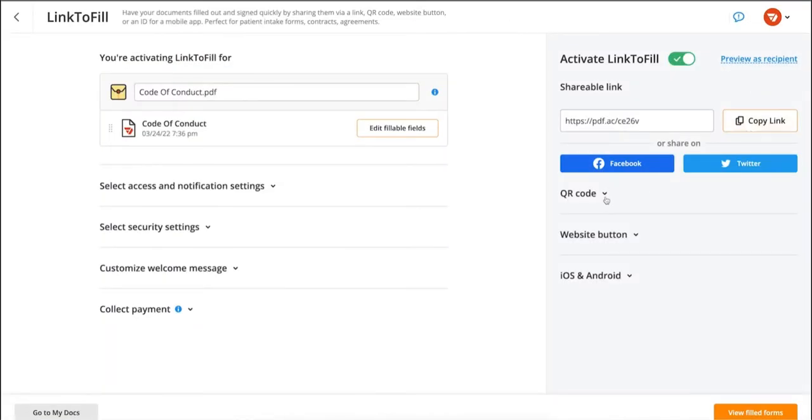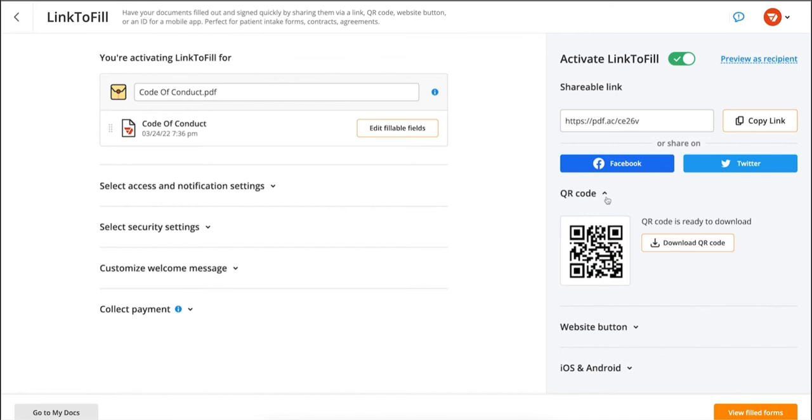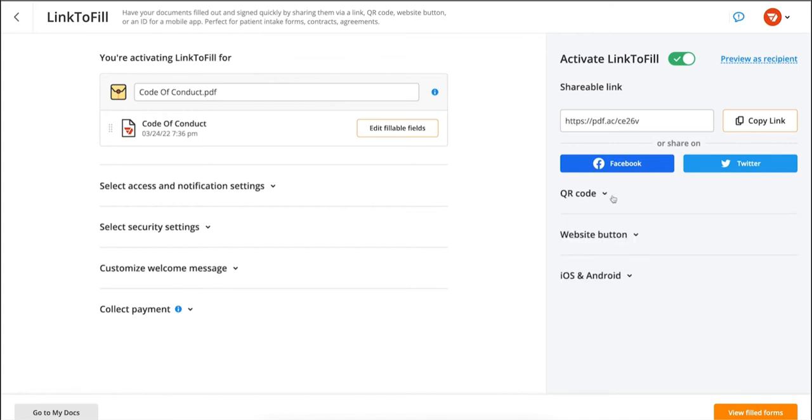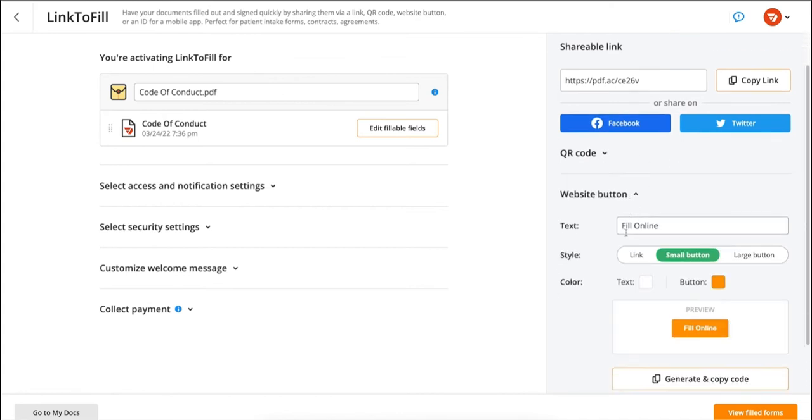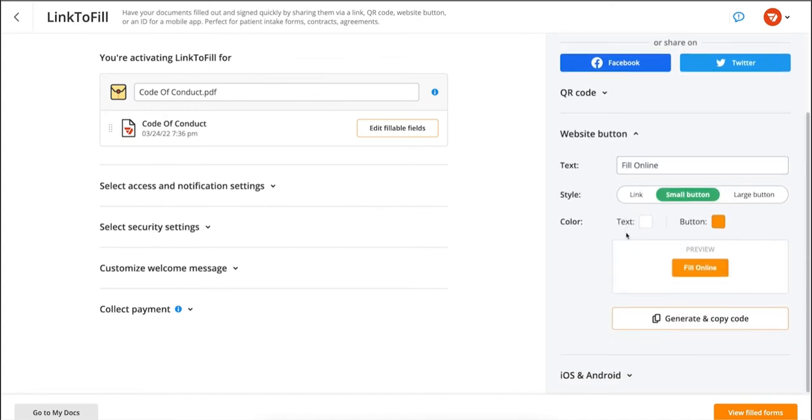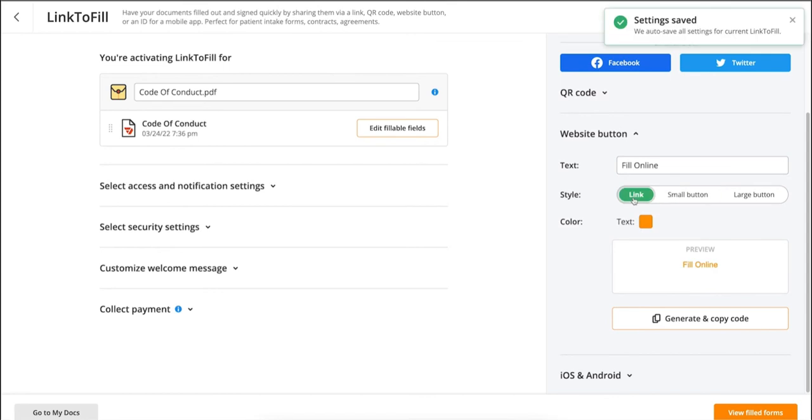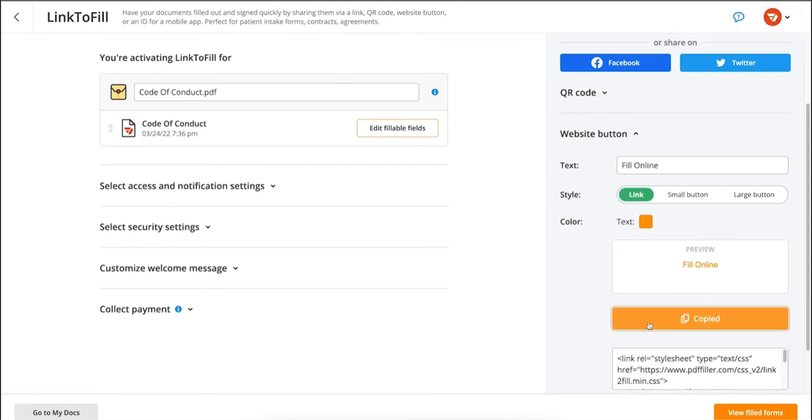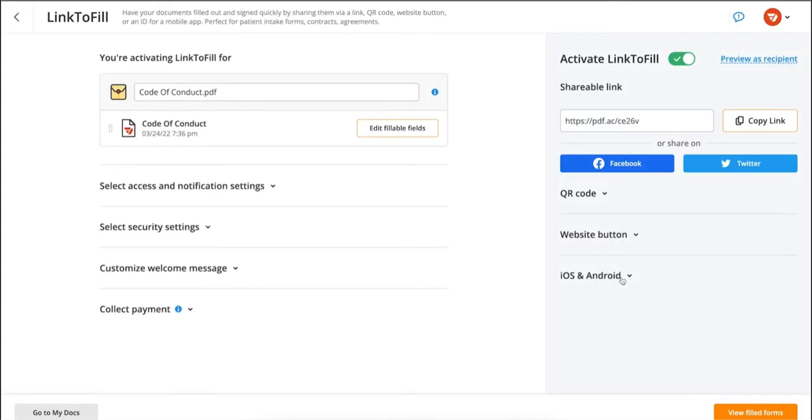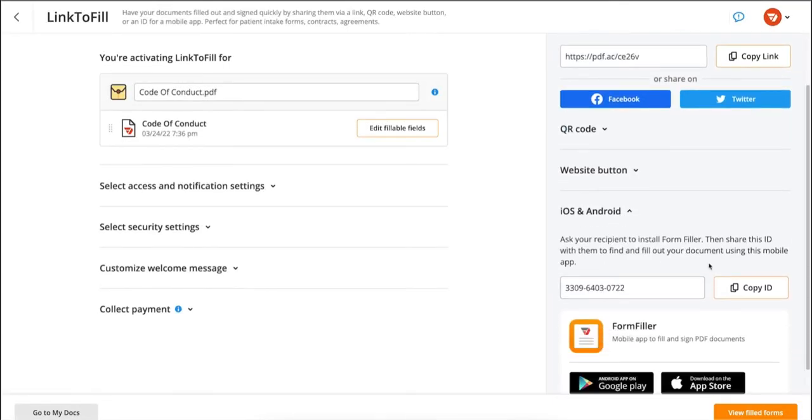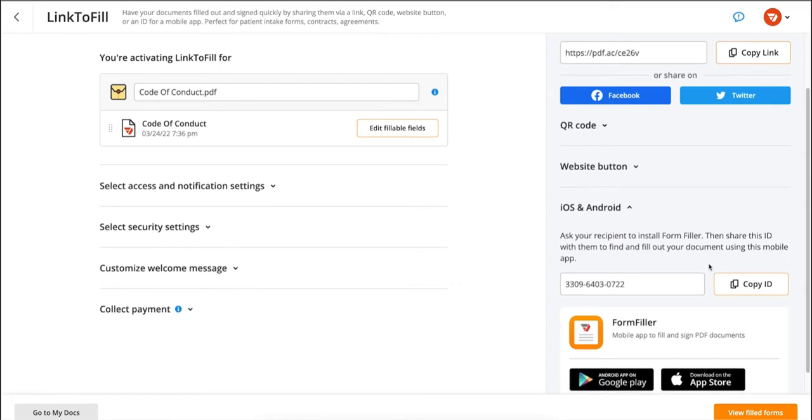You can click the option to share via QR code or to host it with a website button option and click generate and copy code. Or you can select the iOS and Android option to share an ID with your recipients to find and fill out a form.